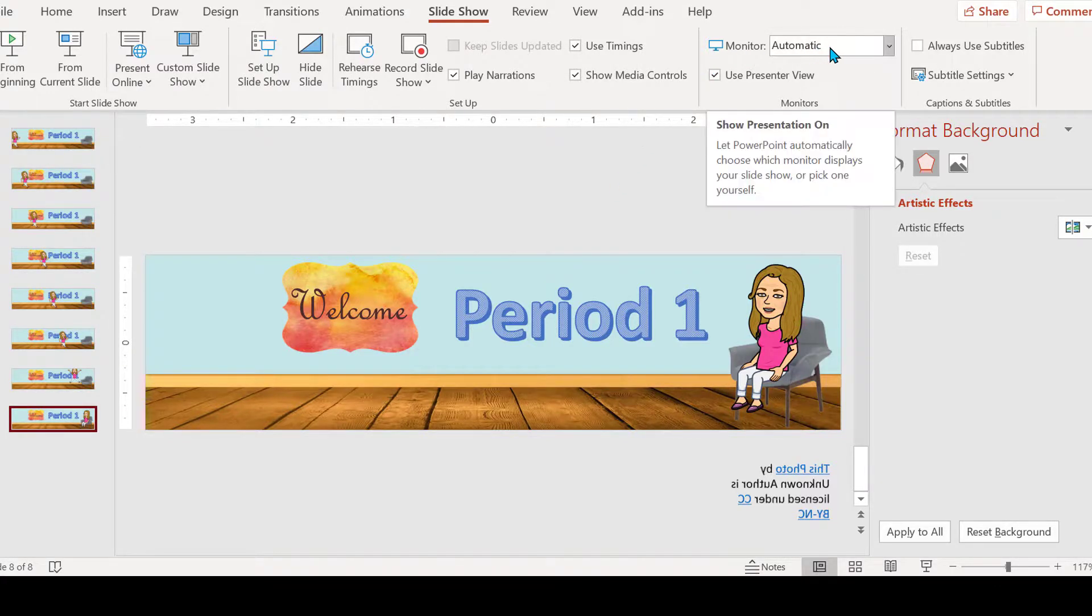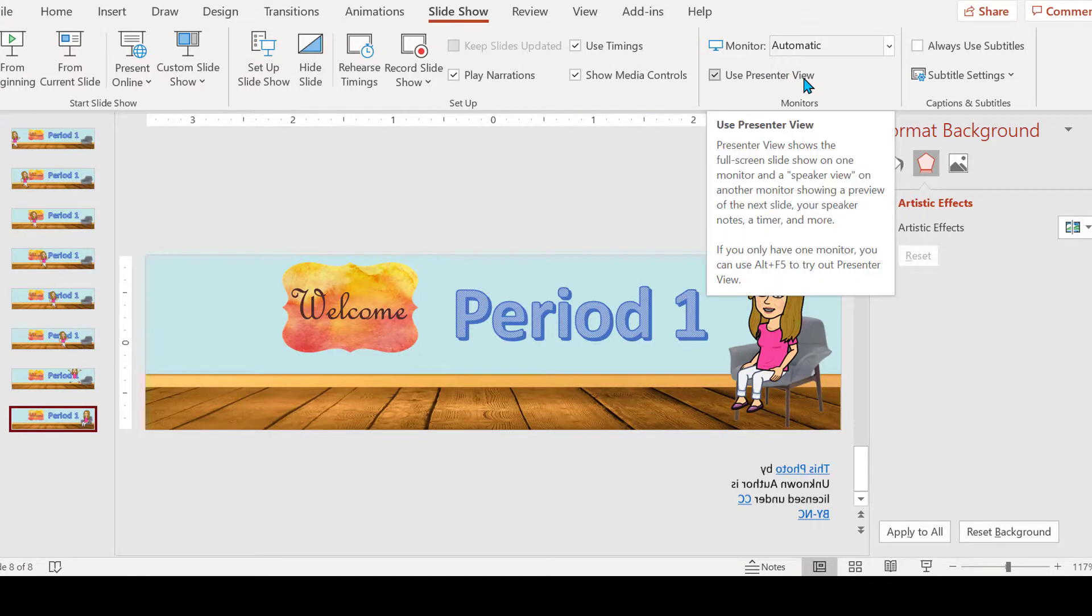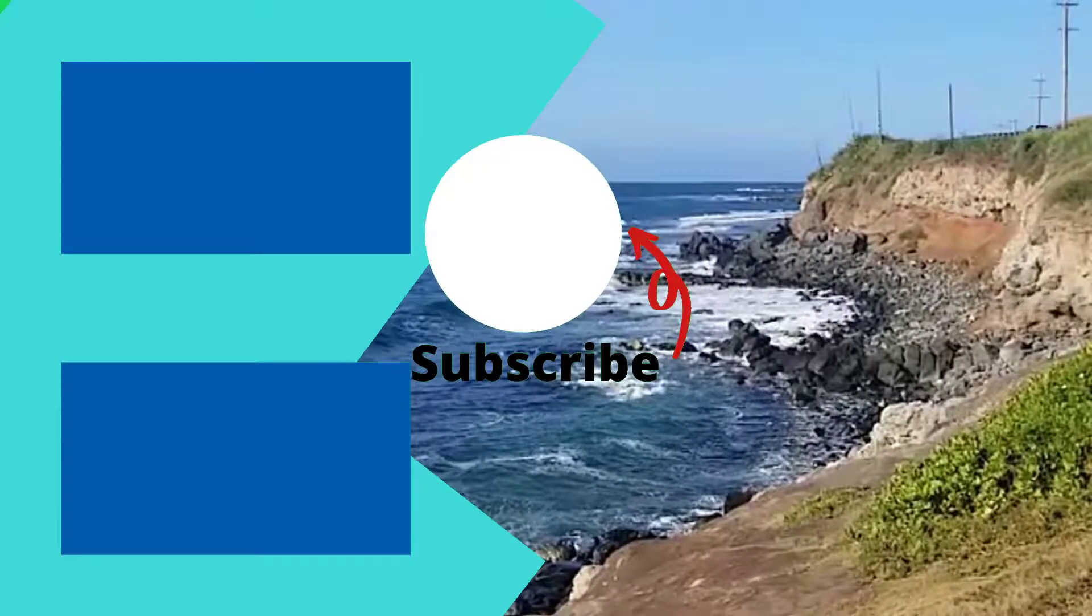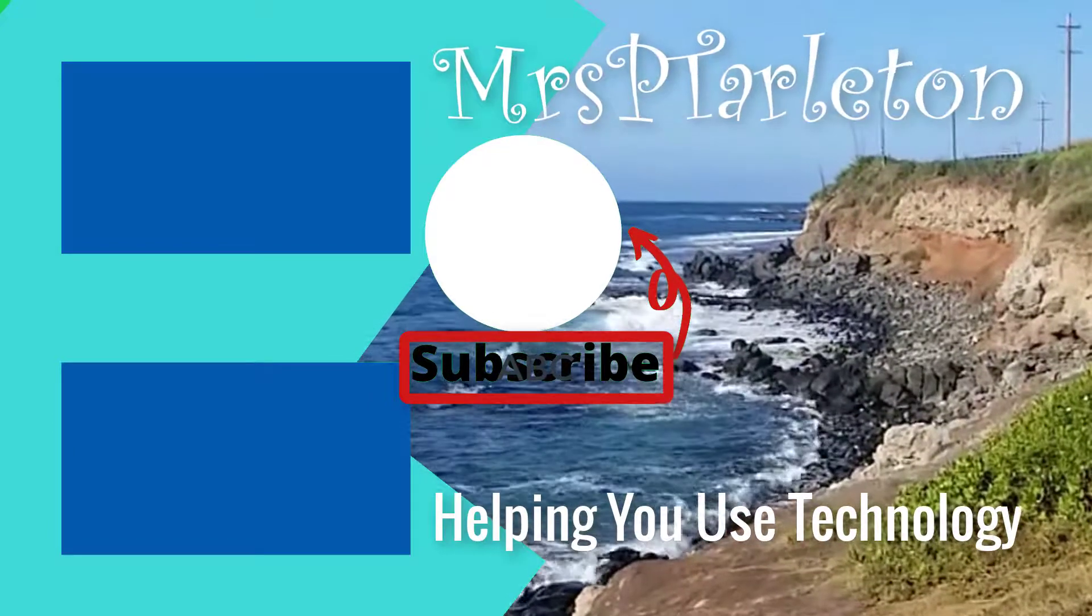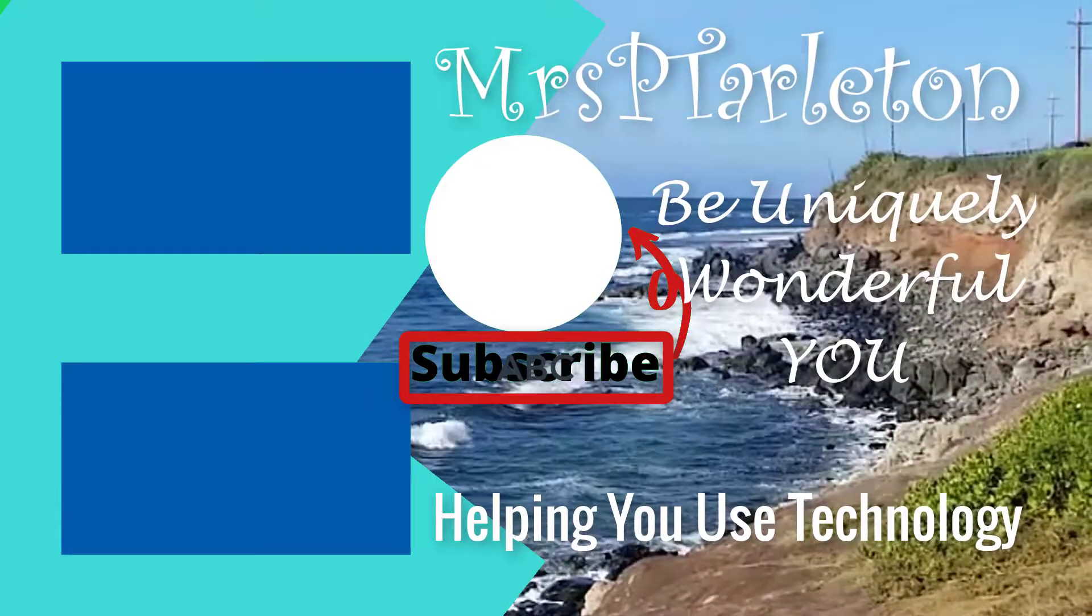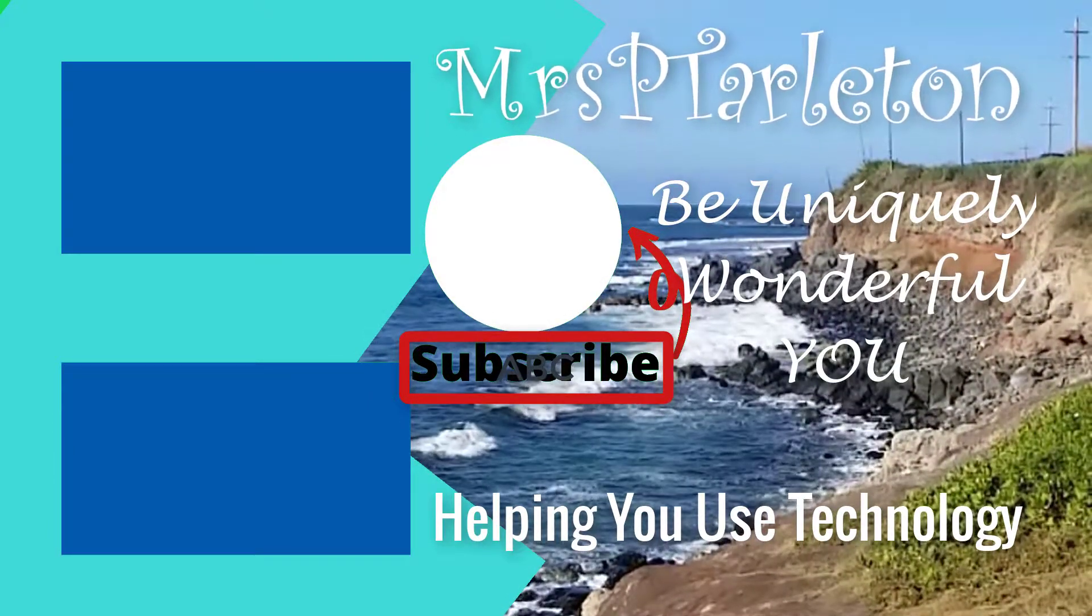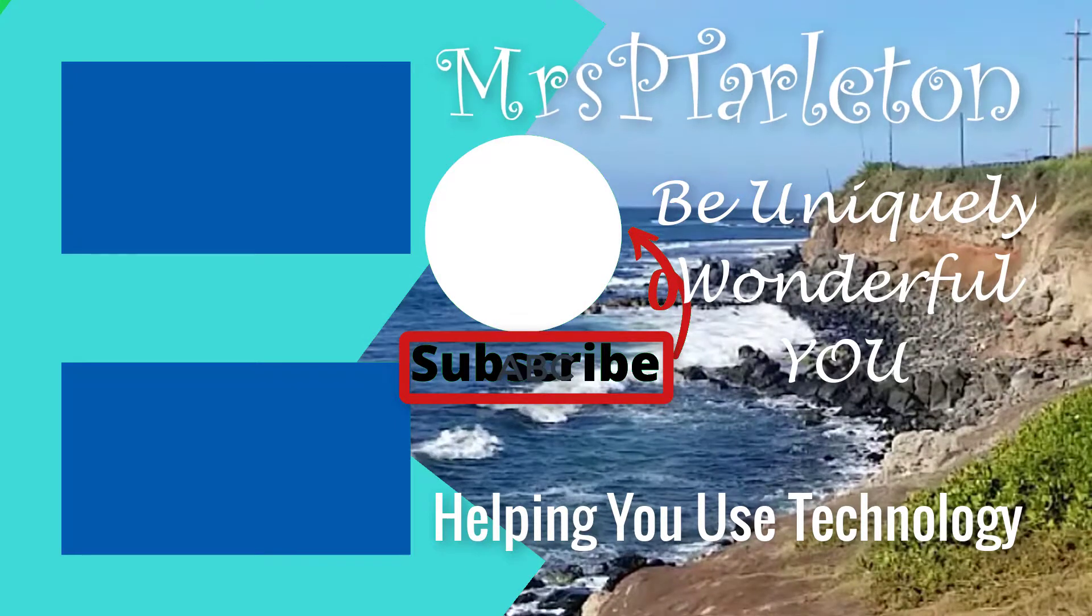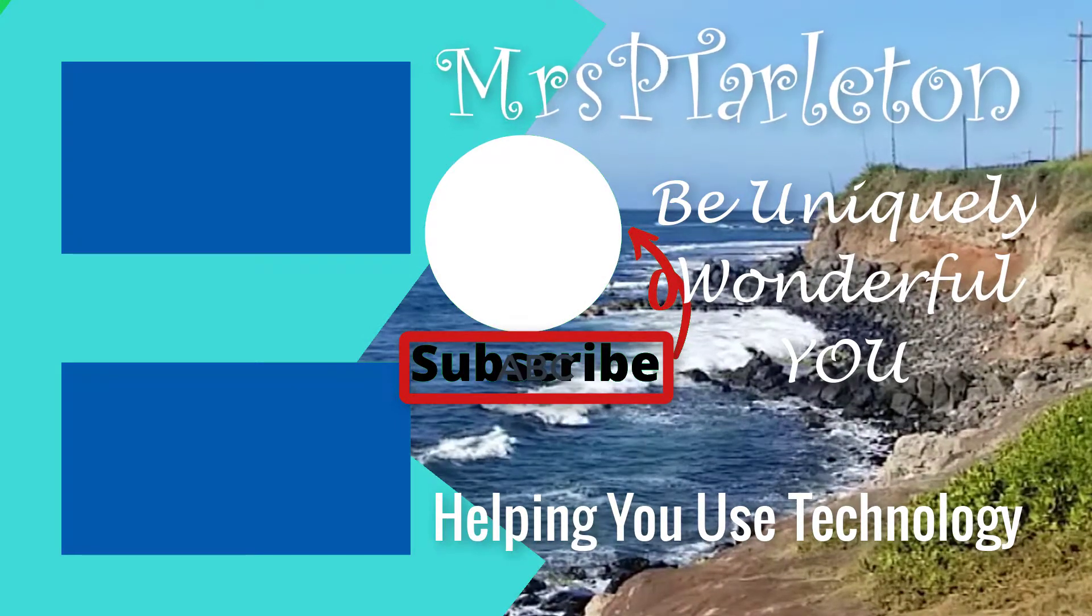And it'll play the animation. It plays automatically. Notice up here it says Automatic, so it's going to play automatically. And you want it in Presenter View. Hope this was helpful. Remember, step out, be uniquely wonderful. You have a great day. Bye.